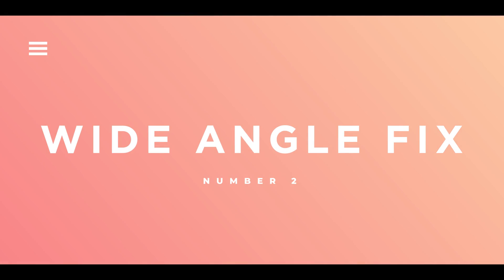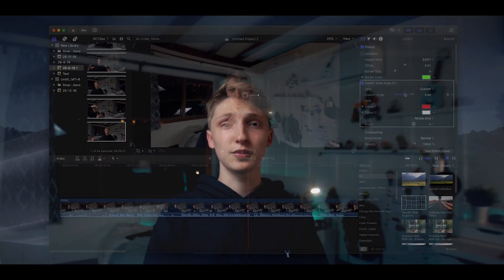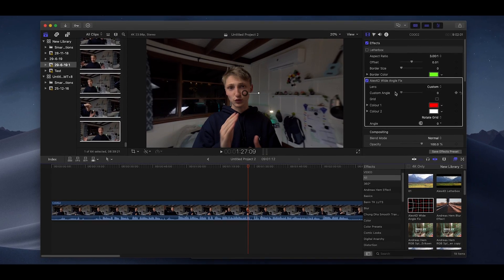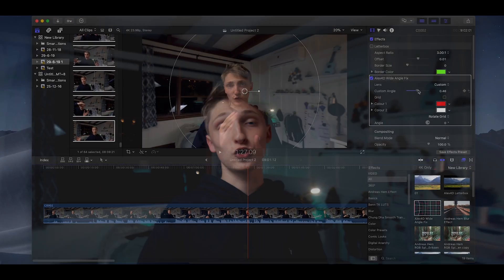For number four on our list, we've got the Alex 4D Wide Angle Fix plugin. I've actually made a full video on this plugin previously — it's on one of the iCards. Pretty much what this plugin does is get rid of barrel distortion in your videos — that kind of weird warping which you get on GoPro cameras or really wide angle lenses. It pretty much helps to repair and negate the effects of such a lens or camera. This plugin is completely free and super easy to install. If you want to learn more about it, check out the video linked in the description.